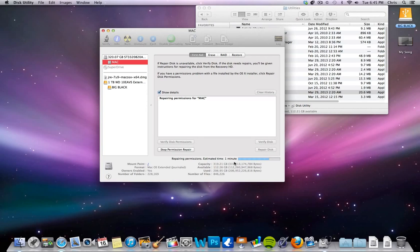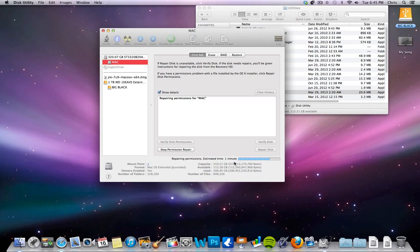So again, not a cure-all, but it's just a cool little trick to give it a shot. It normally takes between five minutes, maybe 10 minutes at the most. You're not going to lose anything. It's just going to go through and check your system for permissions.